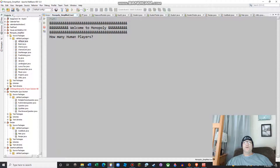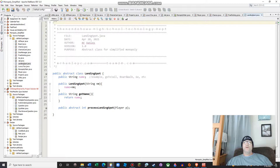Looks to me like I have 14 classes. I think LandingSpot is my parent class, and that's just kind of got a name and then the abstract method — ProcessLandingSpot — which takes in a player. And then you have all your kind of subclasses.